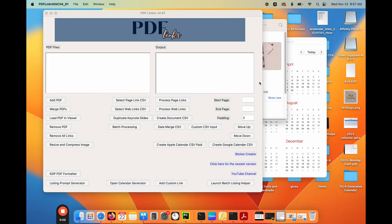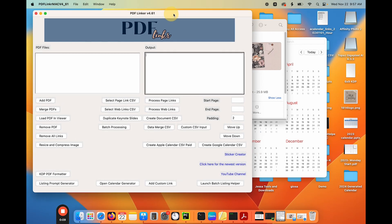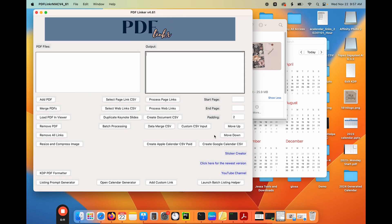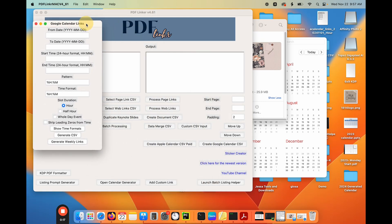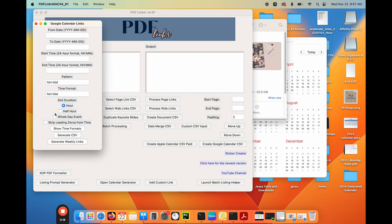Let's generate Google calendar links and add those calendar links to a planner. So with PDF Linker, you can generate your Google calendar links quite easily. All you have to do is hit this button, generate Google calendar links. So this looks a little intimidating, but don't let it be, don't let it intimidate you. It's quite simple.